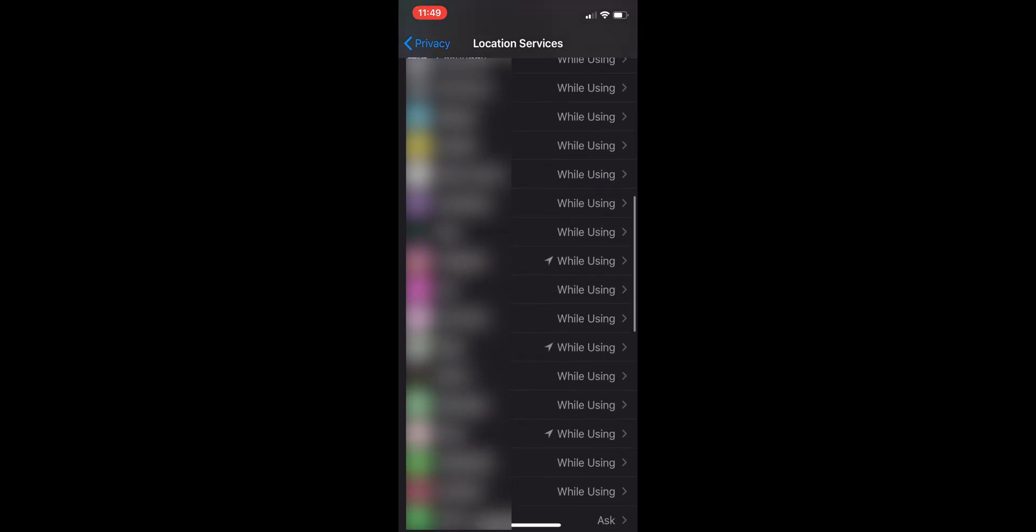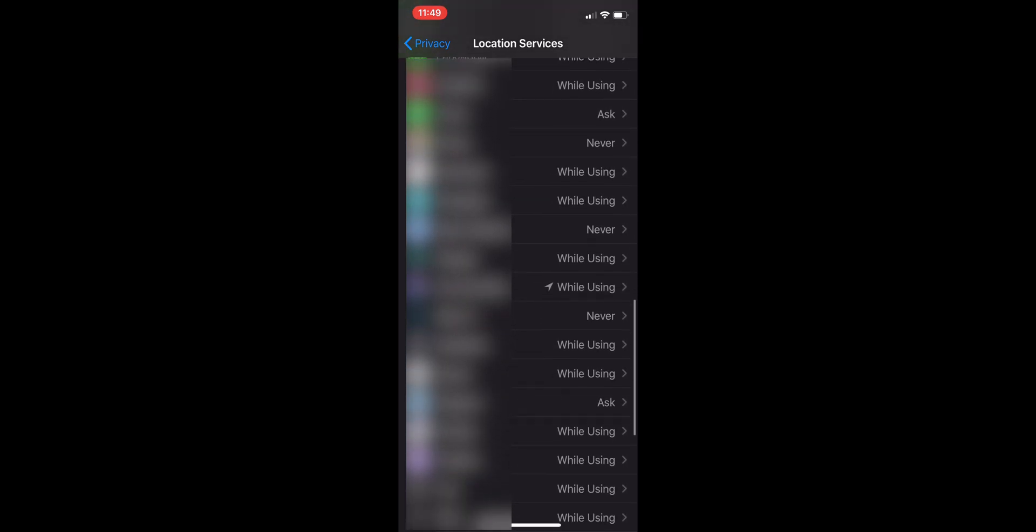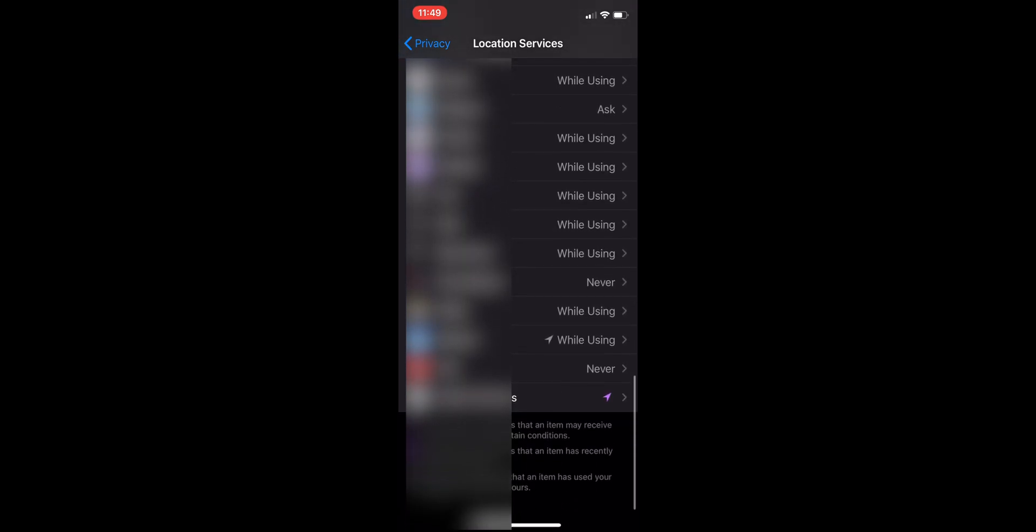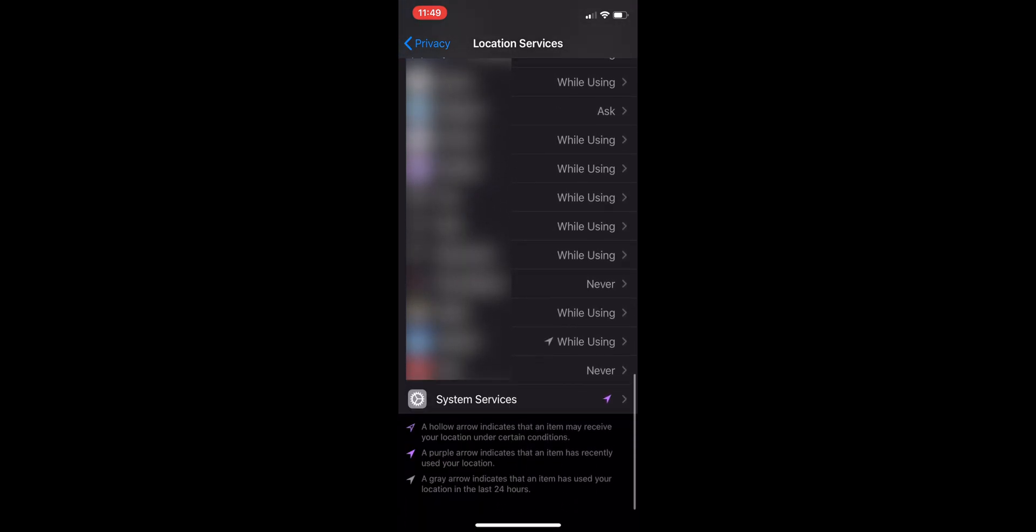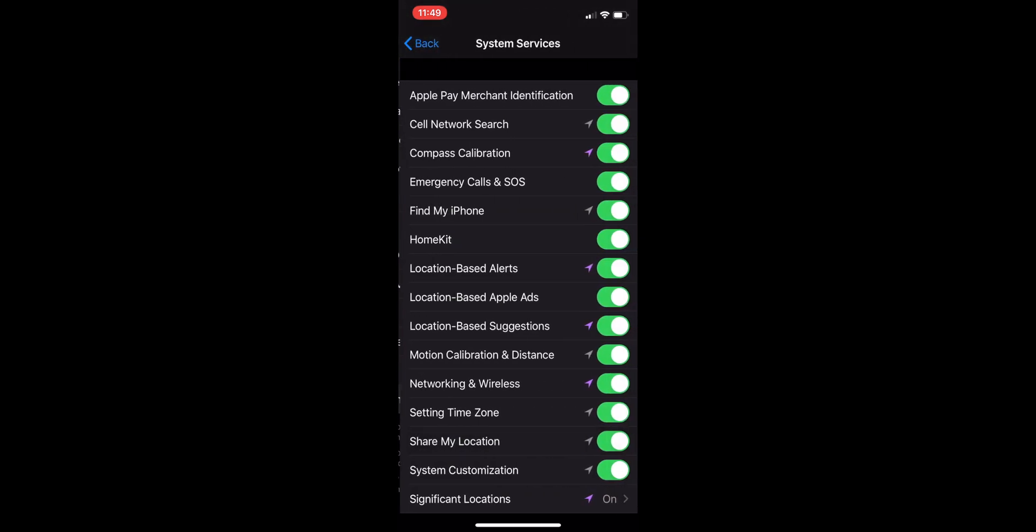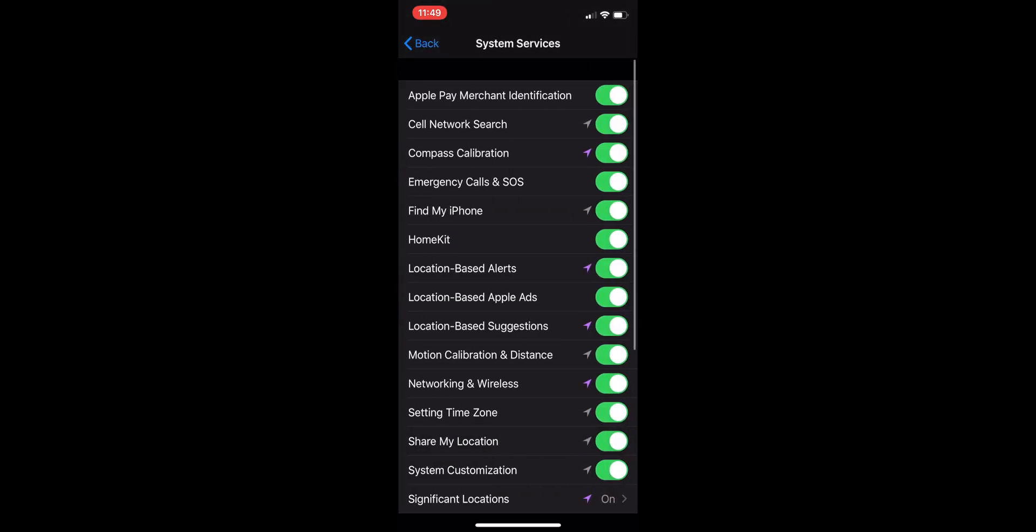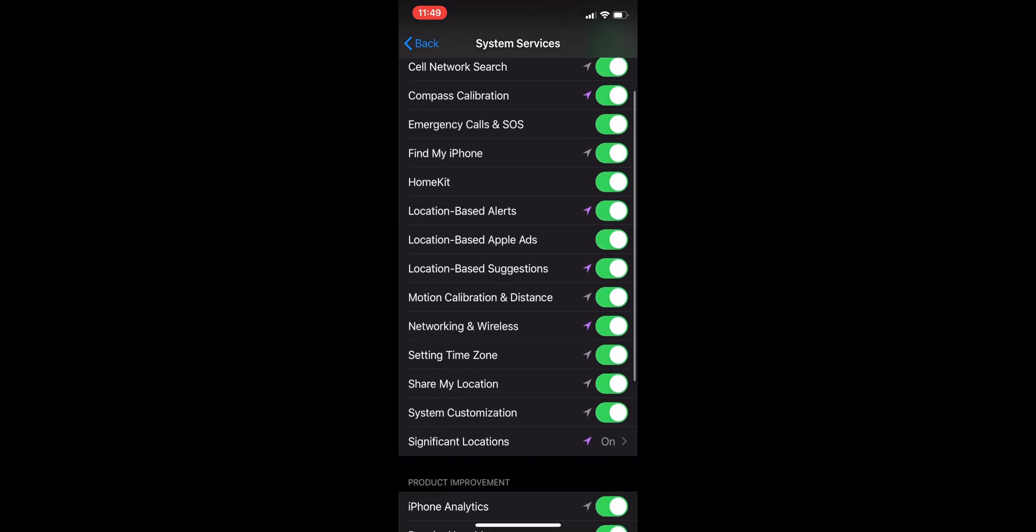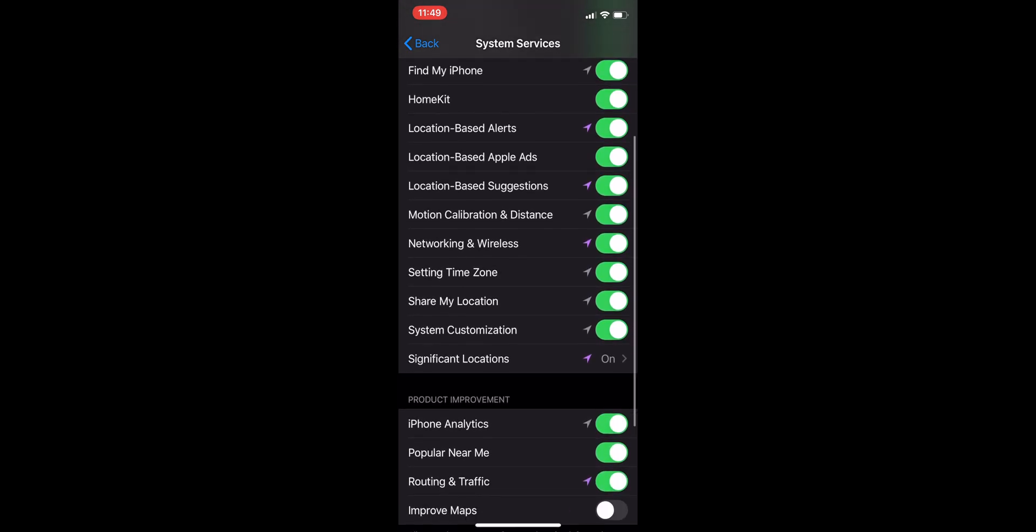Now you want to look for Location Services, click that, and then you want to go down to System Services. Click that.